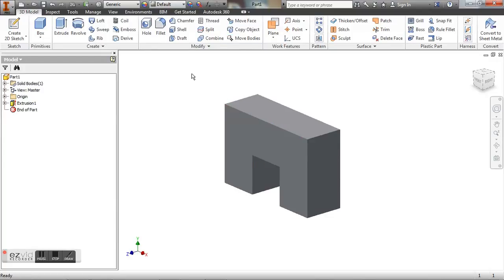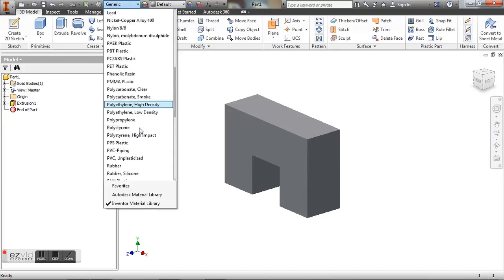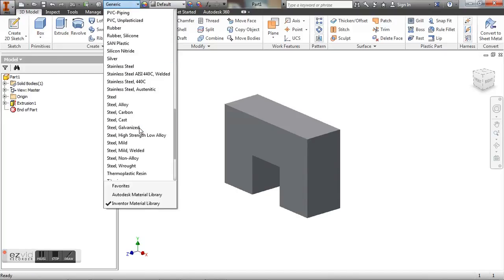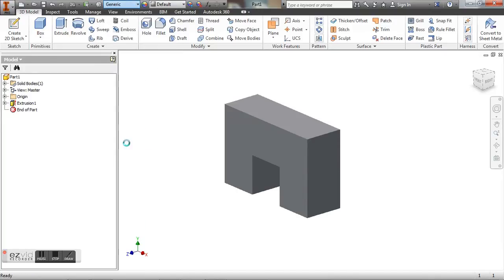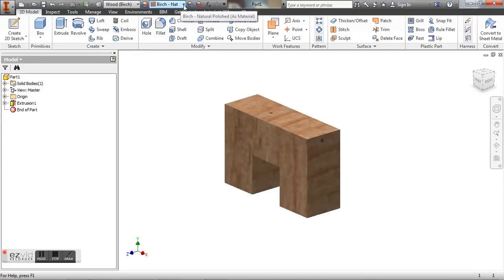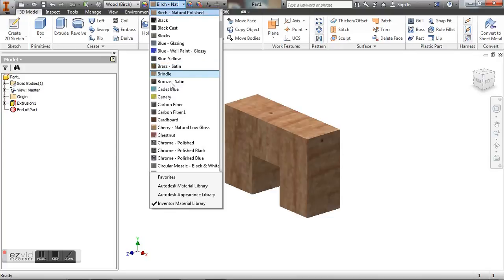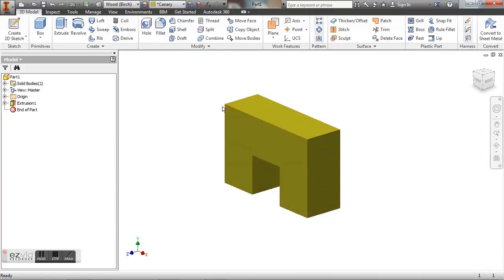So what we want to do here is we want to change the material to wood. And then depending on what color your piece is, you can change the color right up here. So let's say it's canary. And I see yellowish green. So now you have a finished part.